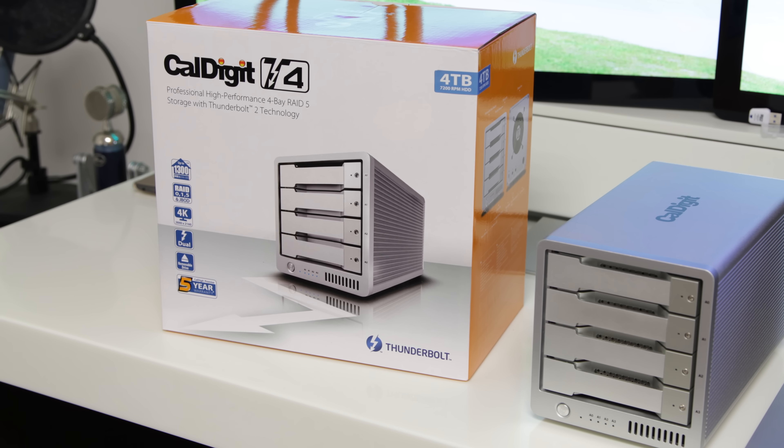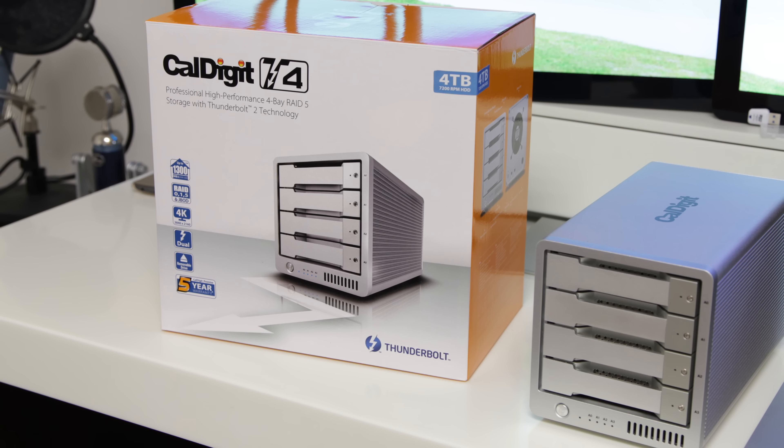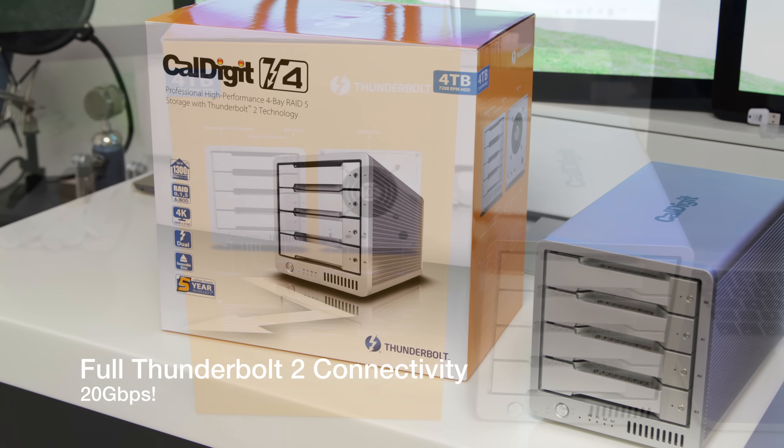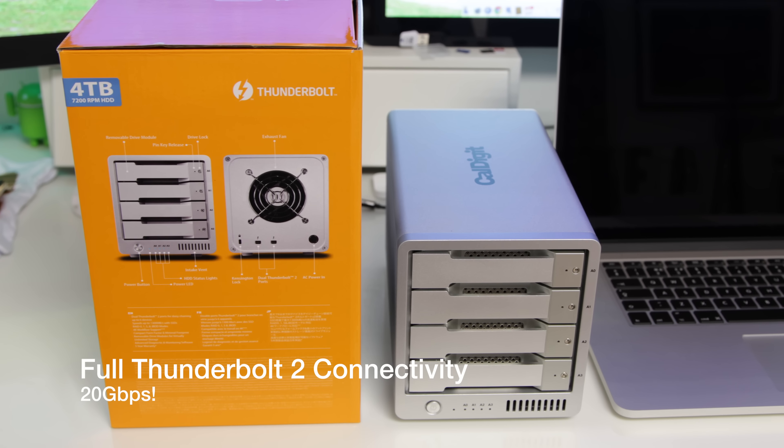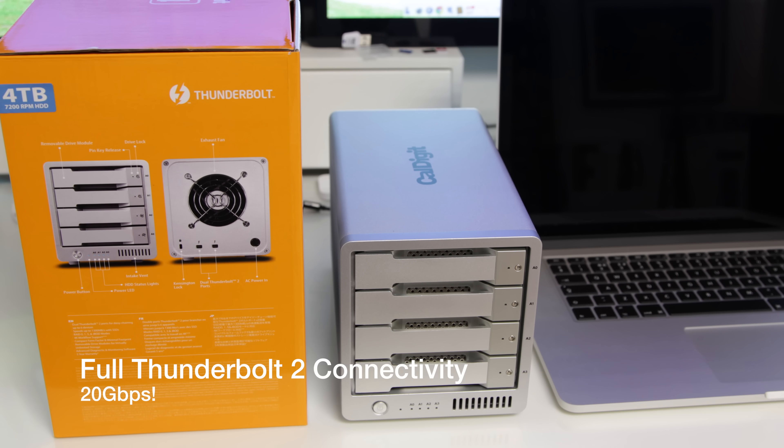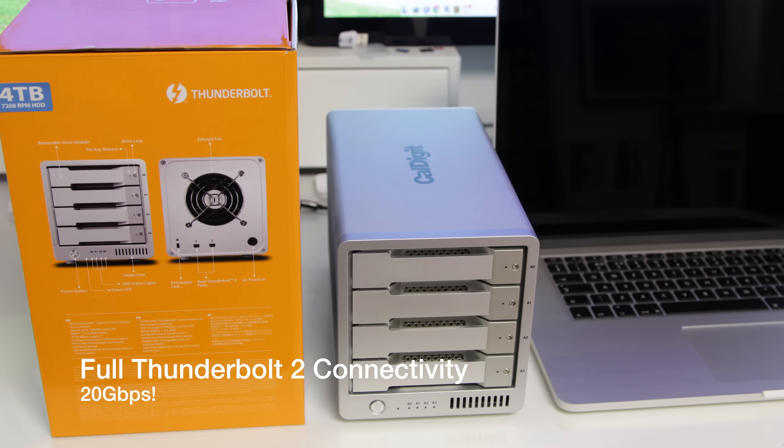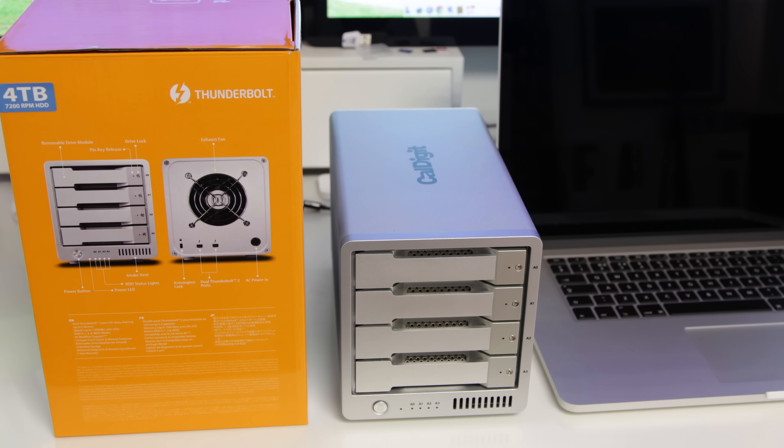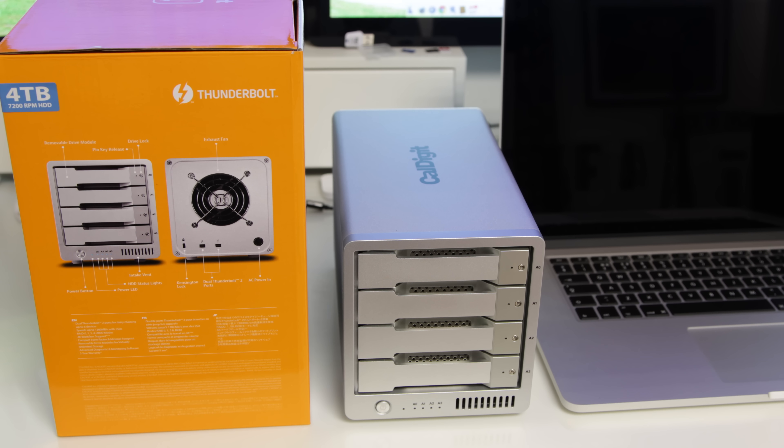What's up YouTube, Adam here, and in this video I'm going to be bringing you my full review of the CalDigit T4. This device is absolutely spectacular. It looks incredible next to the MacBook Pro and really does fit absolutely perfectly.